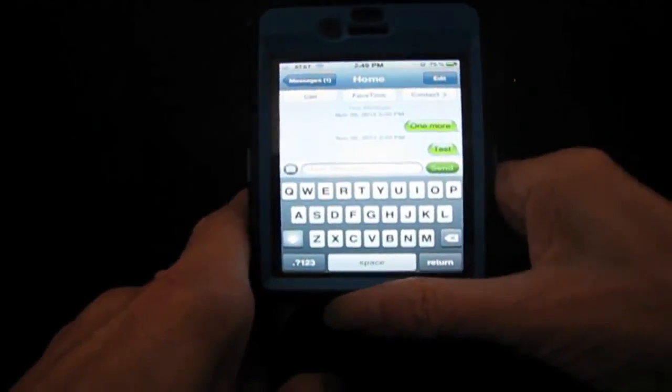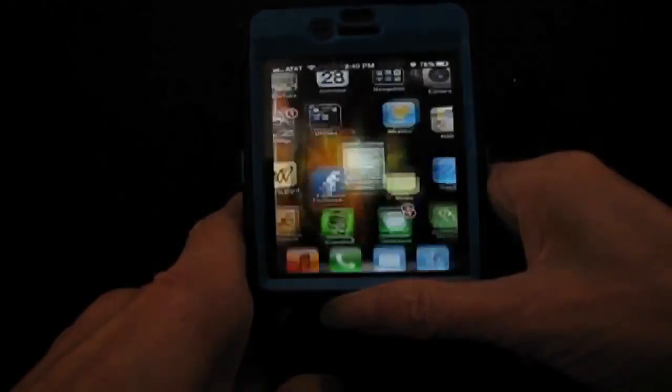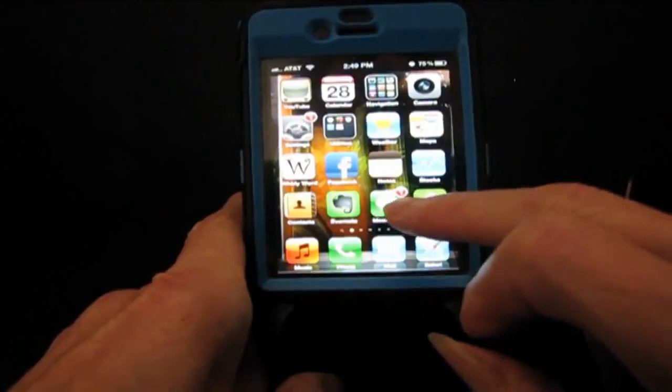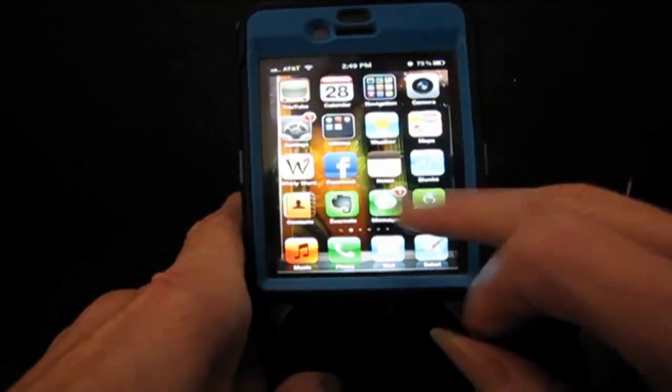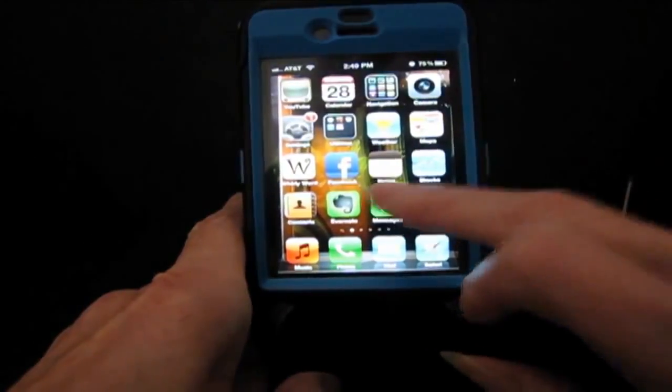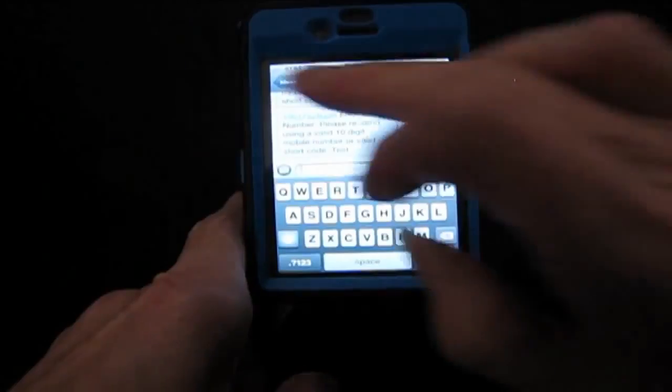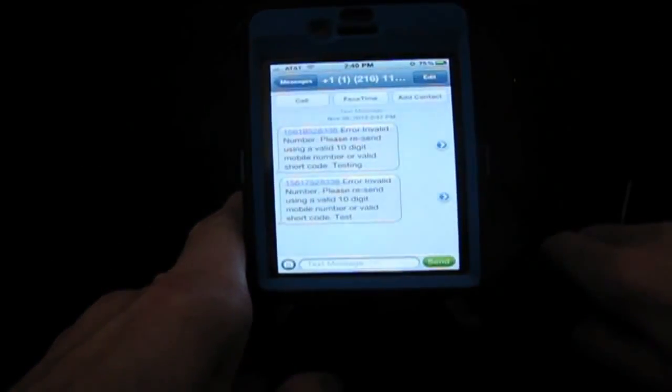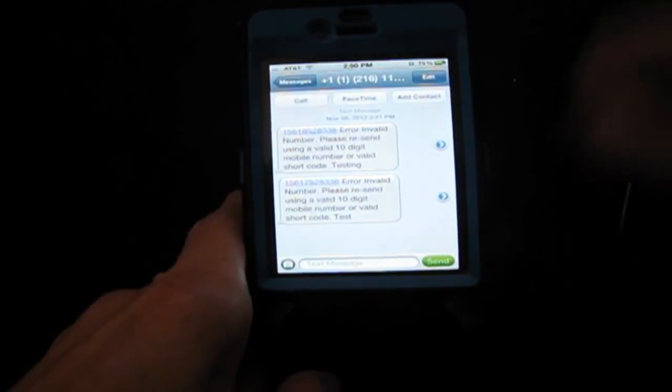When I go to my home screen, it's showing one new message. When I click on it, it turns out to be an error message — actually two error messages — because I sent them to numbers that were invalid.